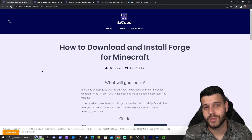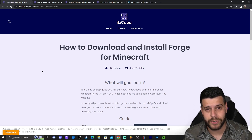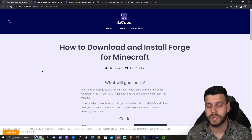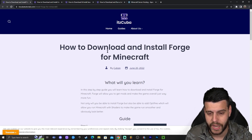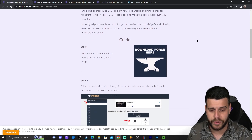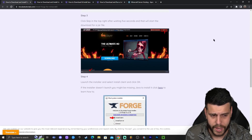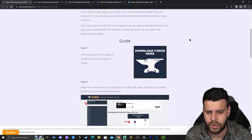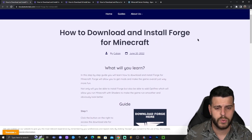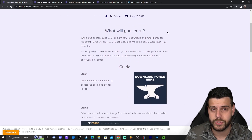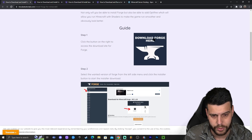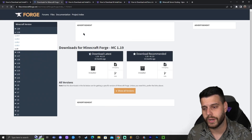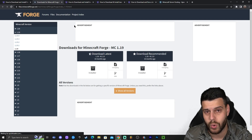Okay guys, step number one to downloading and installing Forge is obviously downloading Forge. For that, we're going to click the second link in the description which will bring you to our written guide on how to download and install Forge. Feel free to read through the guide and look at the screenshots, but I'm assuming most of you just want to follow along the video. Scroll down until you see the button that says download, go ahead and click on it, and that is going to redirect you to the official Forge website.